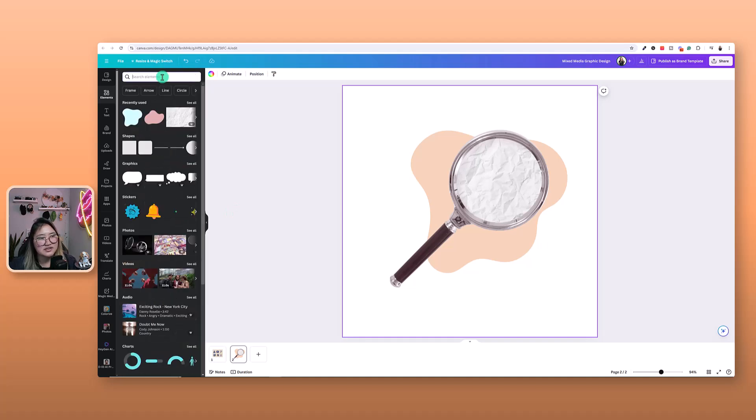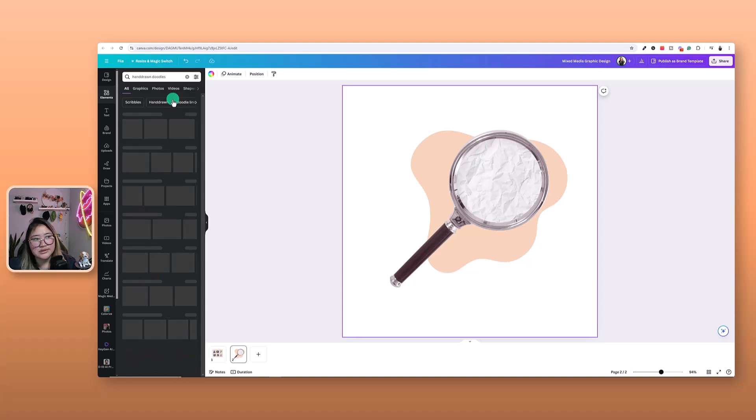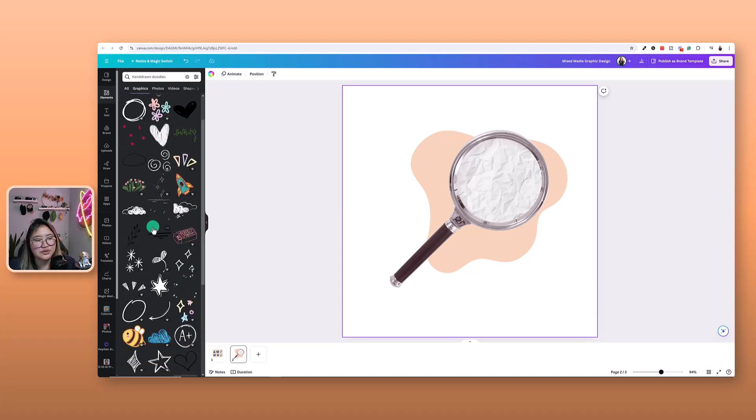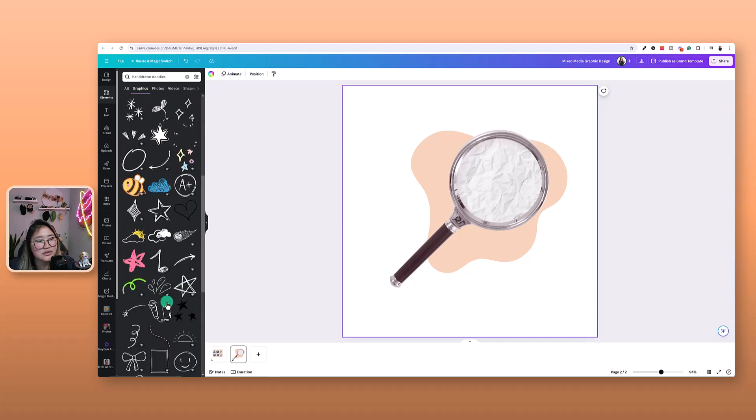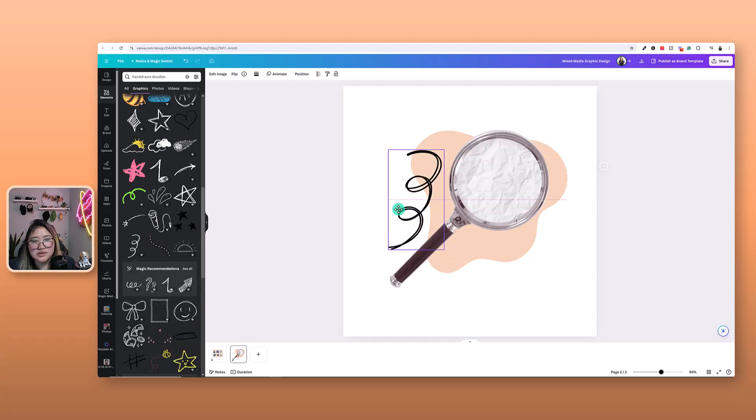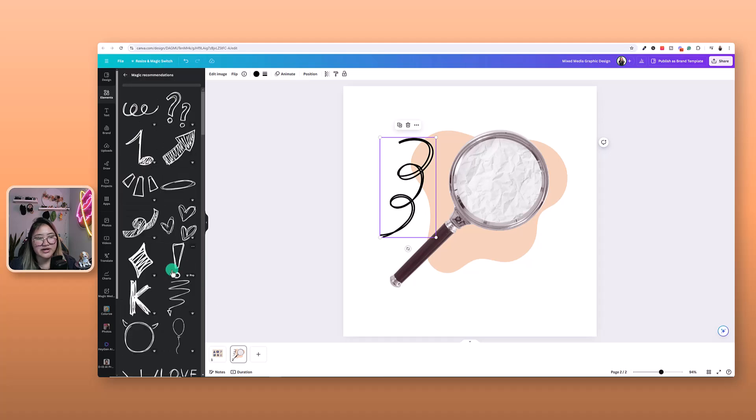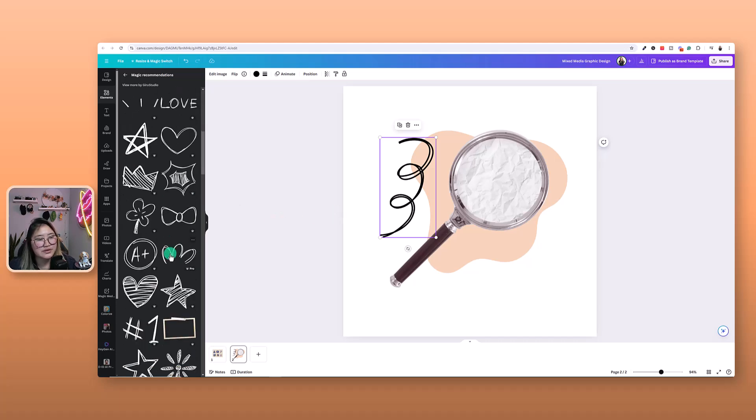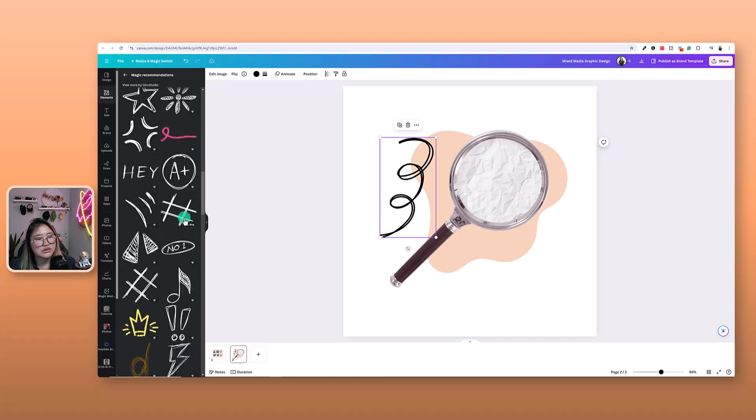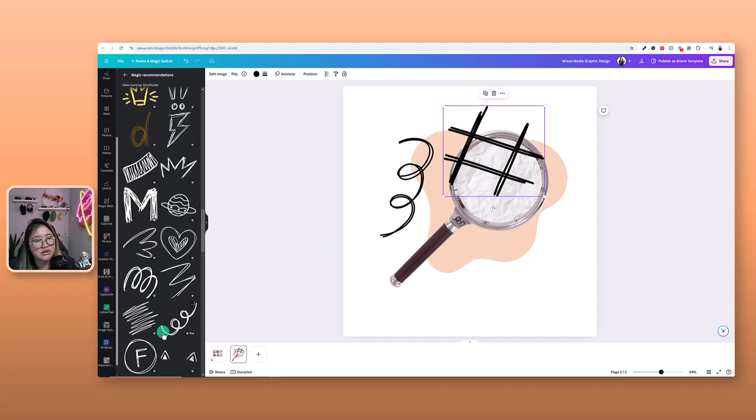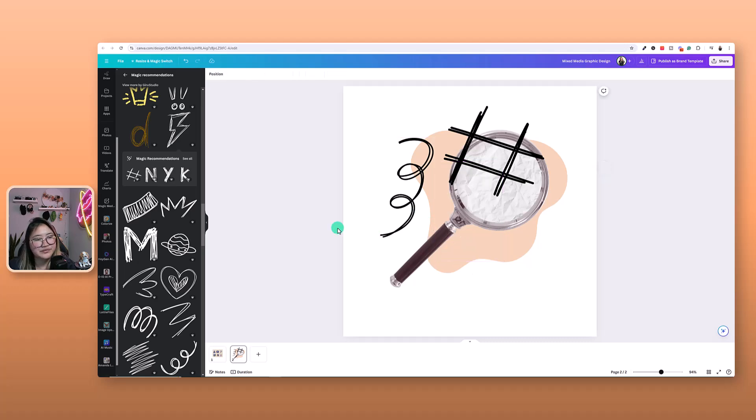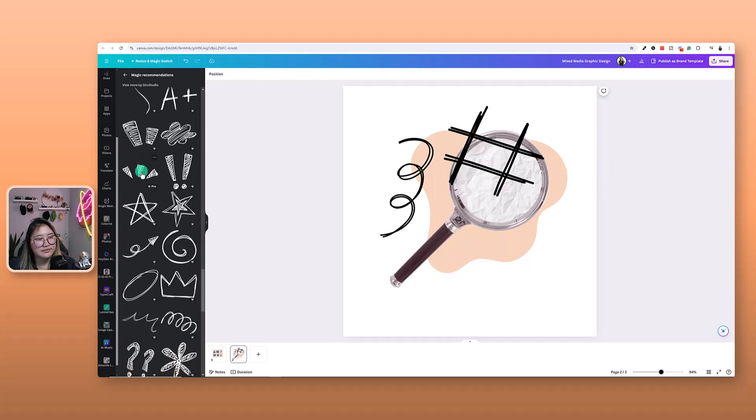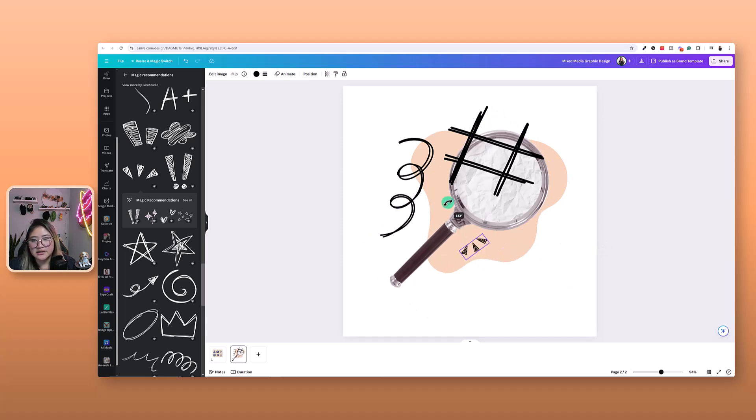So now let's get some doodles, hand-drawn doodles. And let's find something to your liking. So for me, I am going to maybe use this little squiggle here. And I love the magic recommendations from Canva. So when you're selecting a graphic, it automatically recommends a series of similar graphics that you've selected. So, I am going to also add in, perhaps, oh, why not? Some hashtags, and maybe... Nah. Hmm. Ah, yes. Let's do something like this.